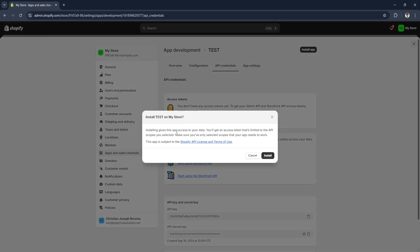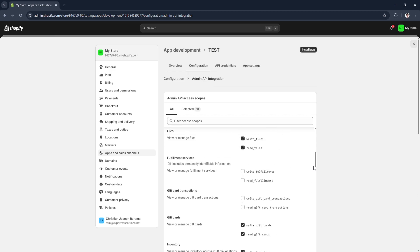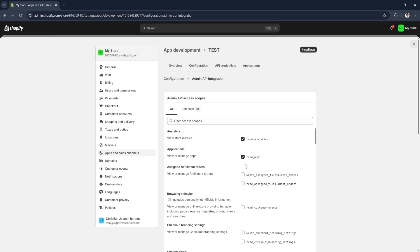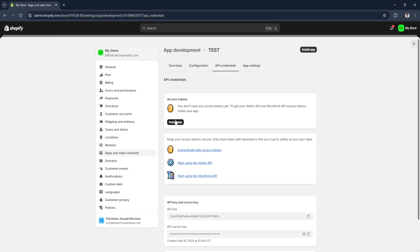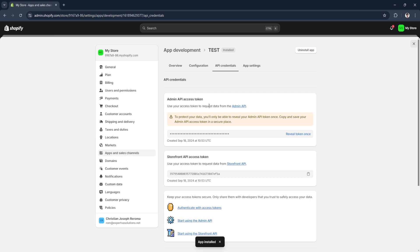Click Install App. Installing gives this app access to your data and you'll get an access token limited to the API scopes you selected, so make sure you've only selected scopes your app needs. Click Install to proceed. You now have your access token. To protect your data you'll only be able to reveal your Admin API token once — click Reveal Token Once, then copy and save your Admin API access token in a secure place.